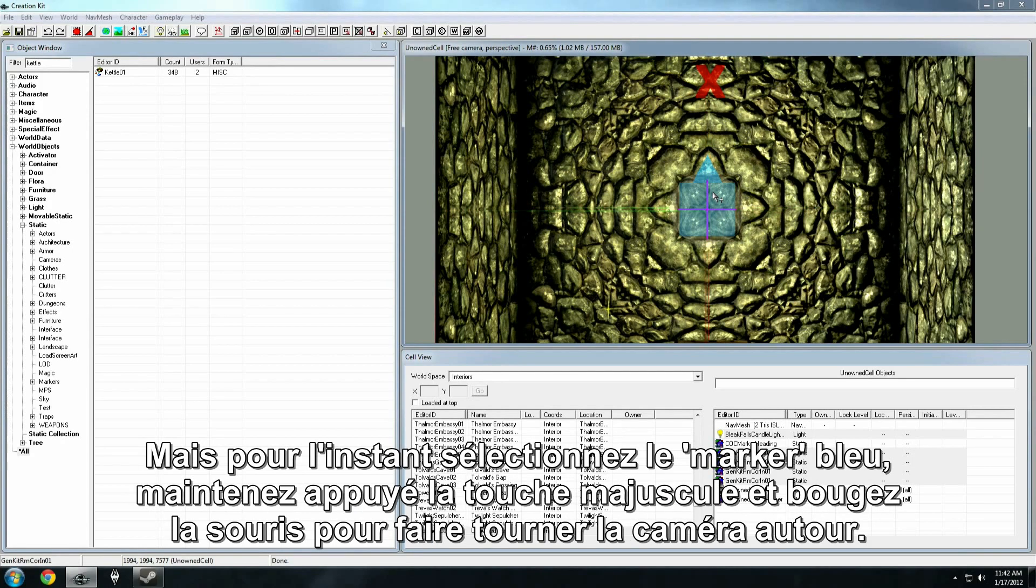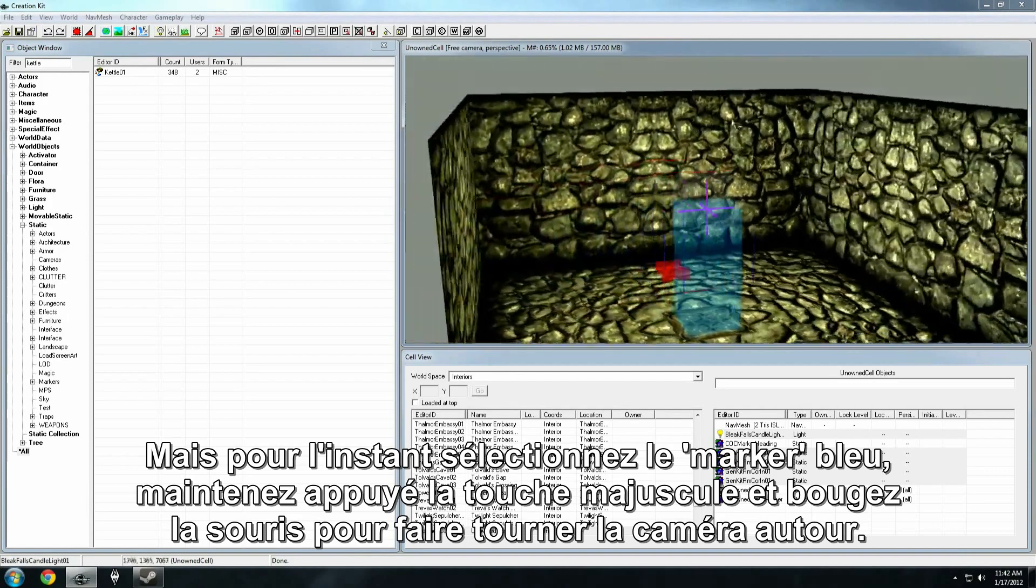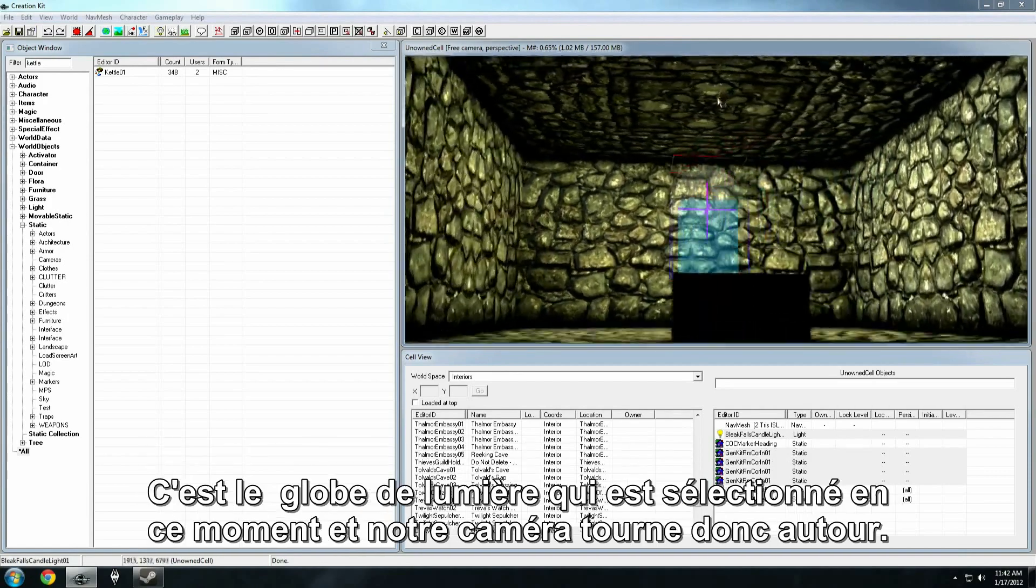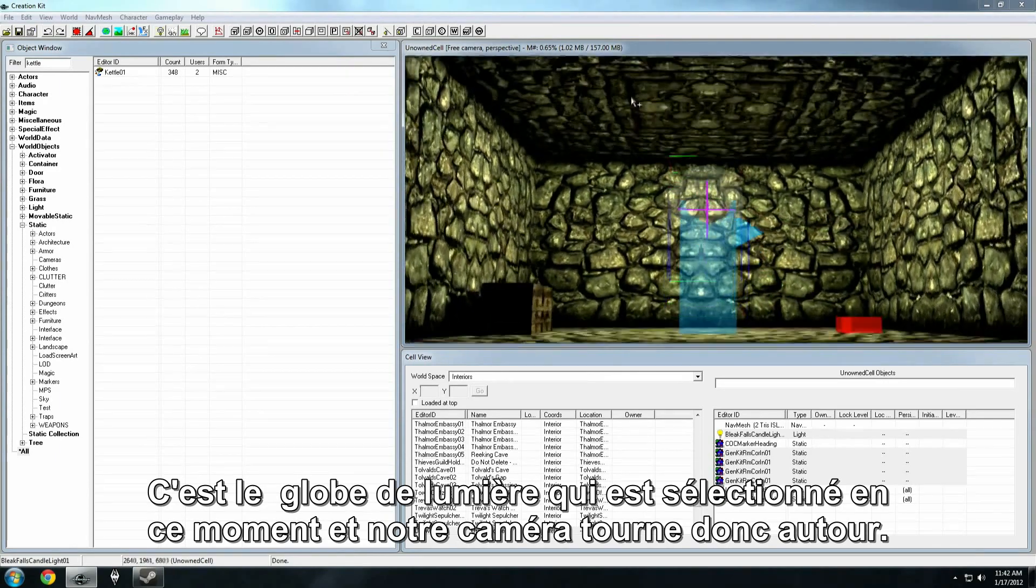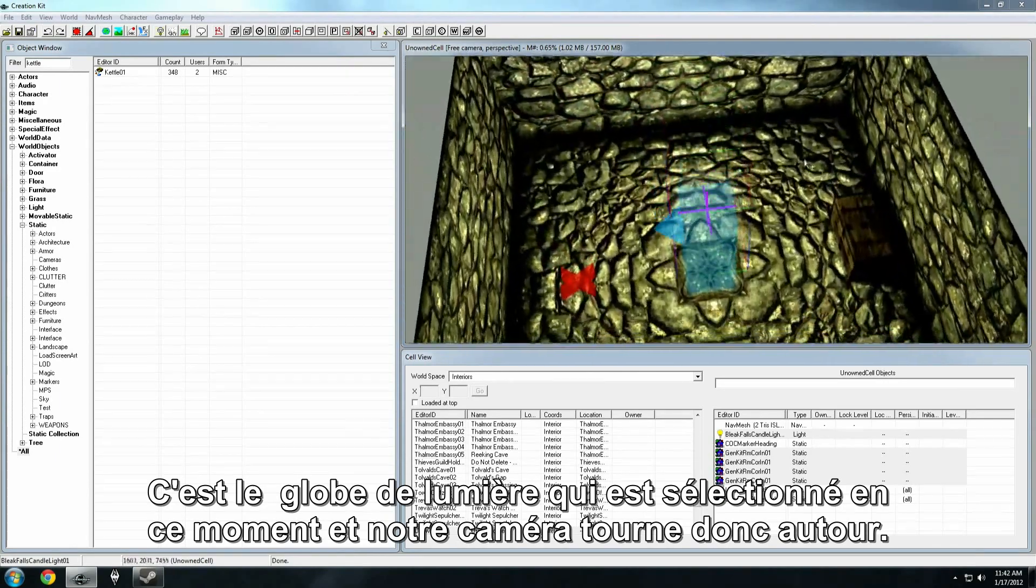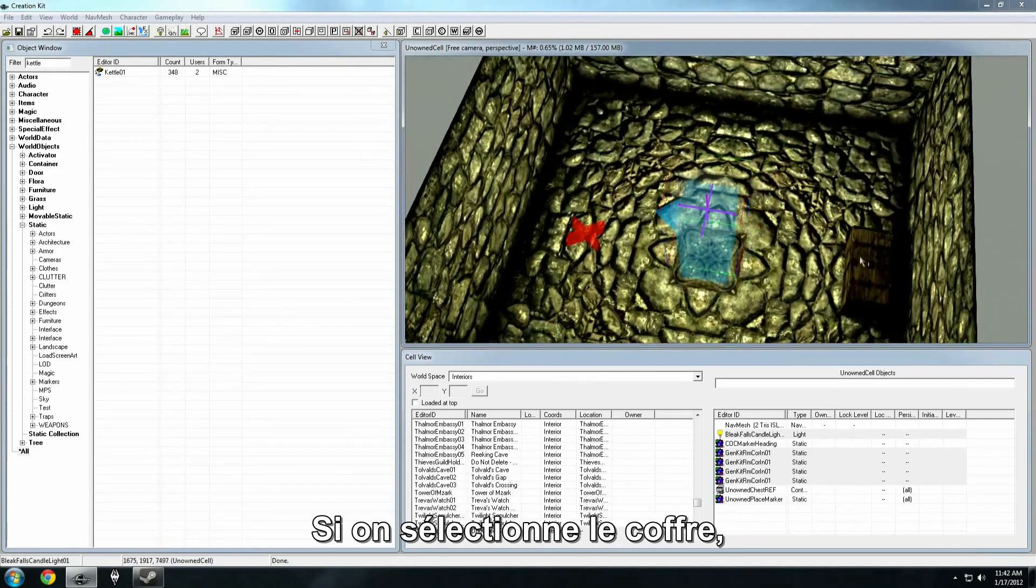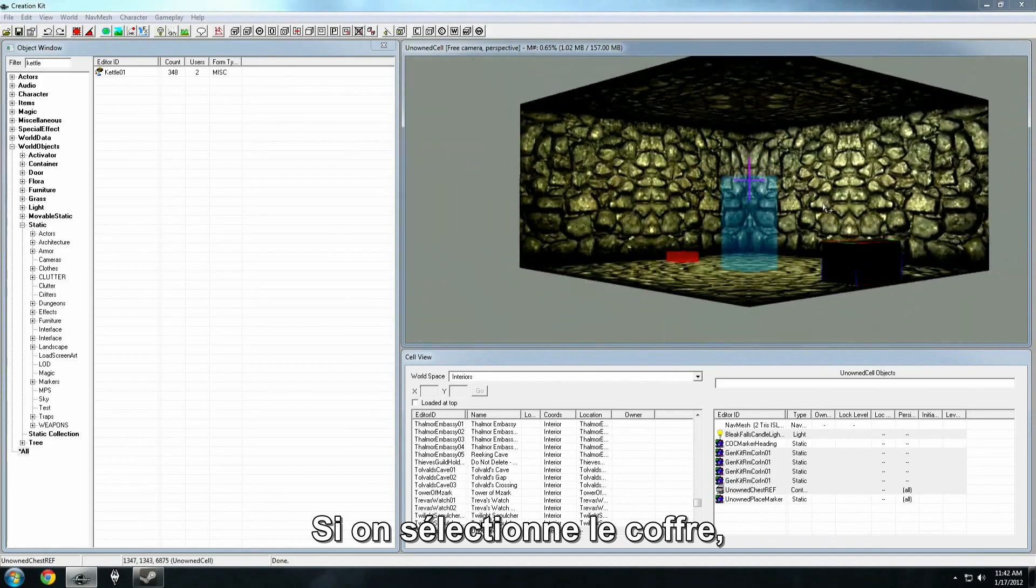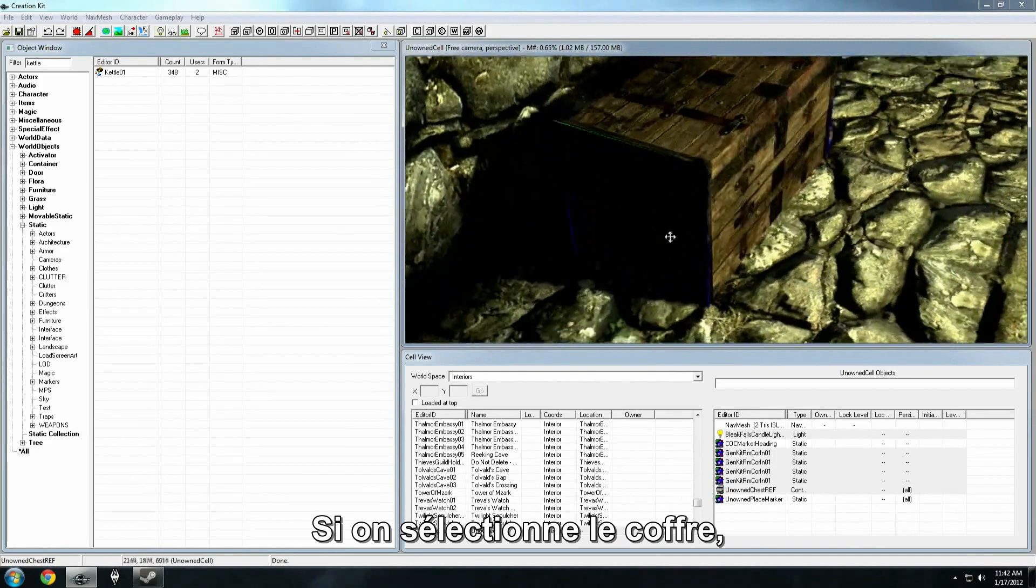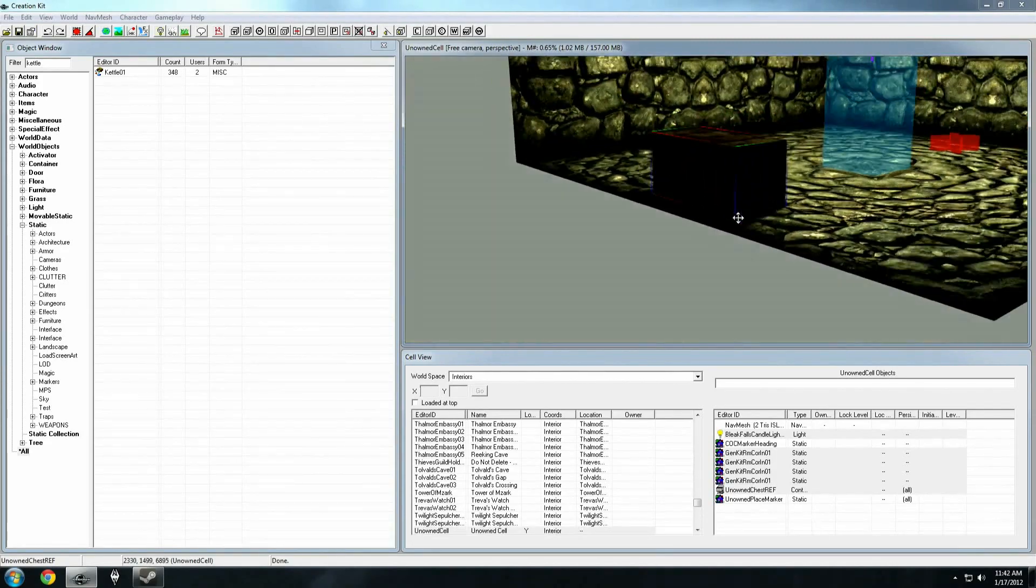But for now, just click on the blue marker, hold down the shift key, and move the mouse to rotate the camera around it. We've actually got that light bulb there selected right now. And so that's what our camera rotates around. If I were to click on this chest, we can make the camera rotate around that as well.